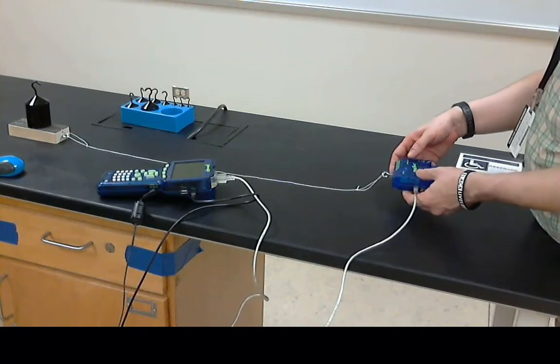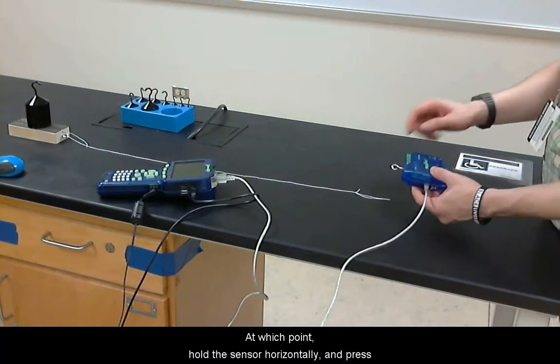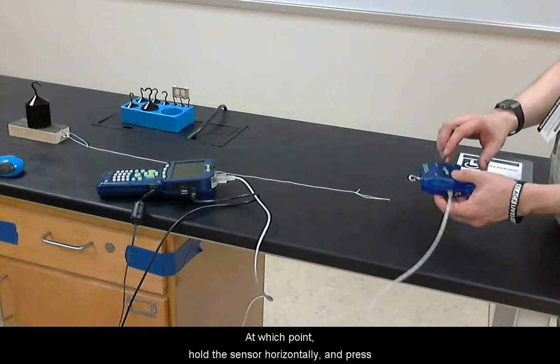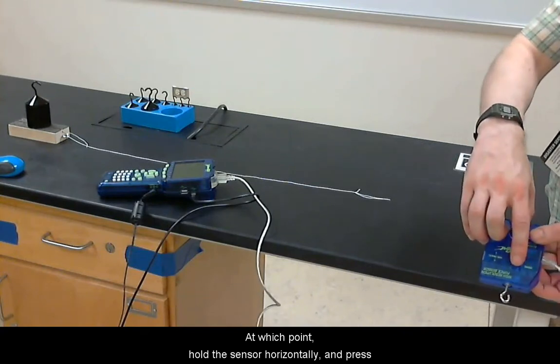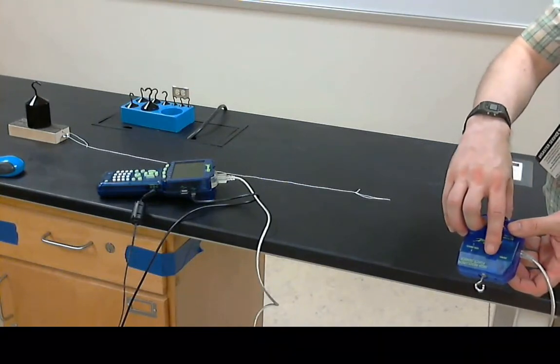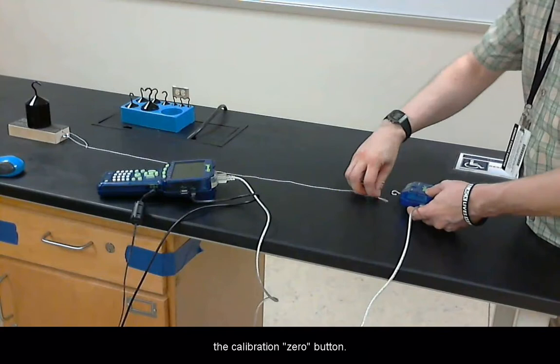And remember you need to start by making sure that the string is loose and press the zero button.